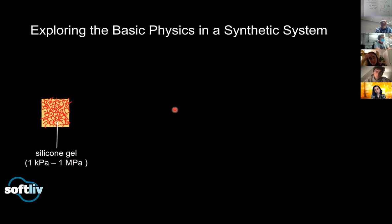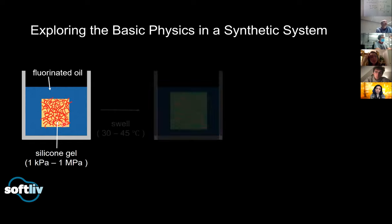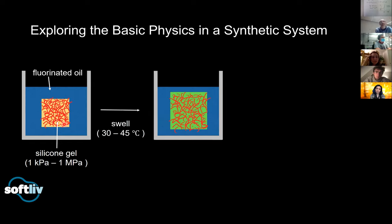We worked on a system that couldn't be any farther from biology — this is biologically inspired physics, not biophysics. We work with silicone gel, which we like because it's transparent and we can tune the modulus from a kilopascal to a megapascal. We swell it in a fluorinated oil and let these two materials equilibrate at elevated temperature for a few days. They reach an equilibrium where some of the fluorinated oil has diffused into the silicone — it's turned green and the network has swollen by a few percent.